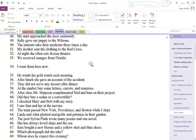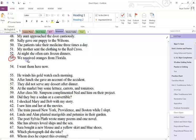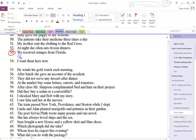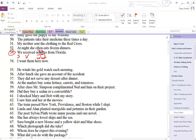We'll do one more. Number fifty-three: we received oranges from Florida. We is the subject. Received is the verb. Oranges answers what, so this is the direct object.